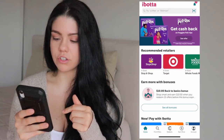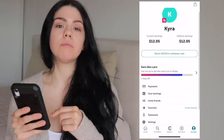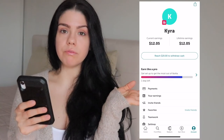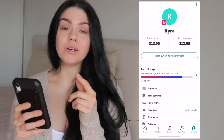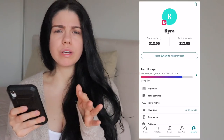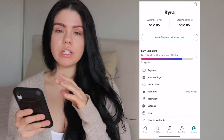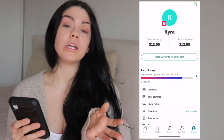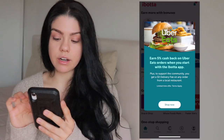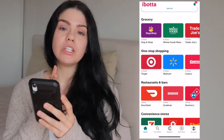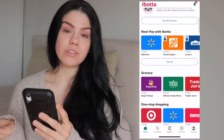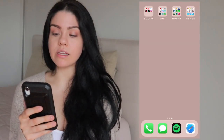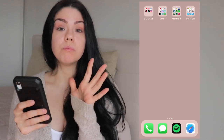I also have Ibotta — this is not sponsored, I just really like this app. Whenever you purchase groceries or anything from the store, you save the receipt, take a picture of it, and it gives you cash back. I have twelve dollars in there — the threshold to transfer to your bank is twenty dollars. Not only do I get cash back with my credit card, I also get cash back on groceries with this, so it's a win-win.